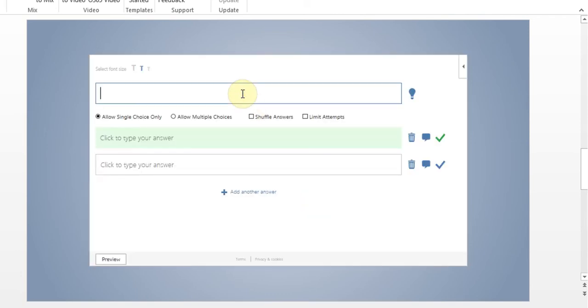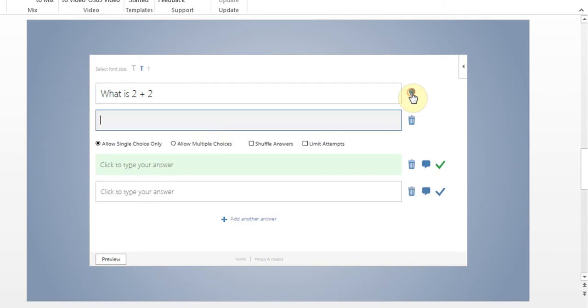Now I just type the question and I can also give people hints about it. So I'll just go ahead and type here and I say what is two plus two.